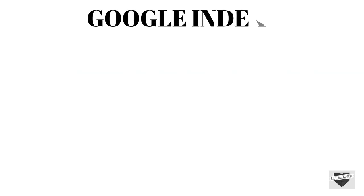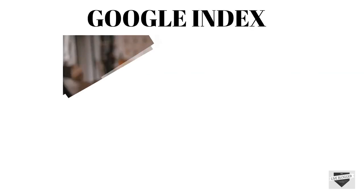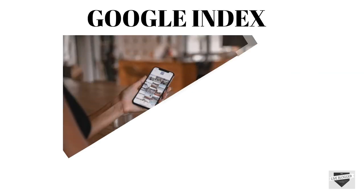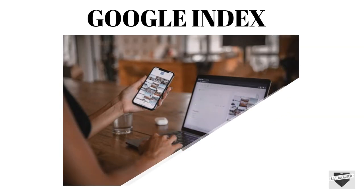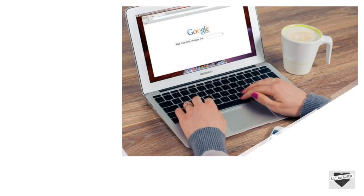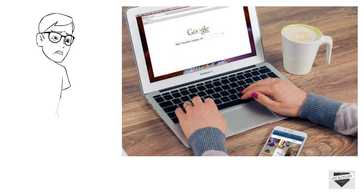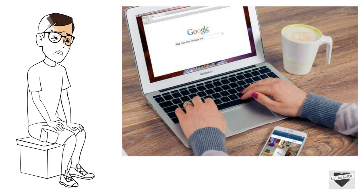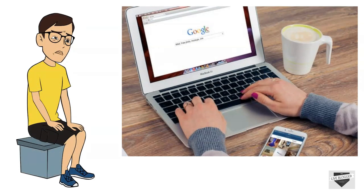First of all let us know about Google index. Google index is simply a directory of all web pages that search engine knows about. If Google doesn't index your website then your site won't appear in search results pages.